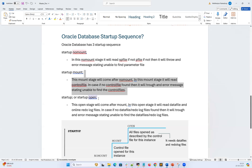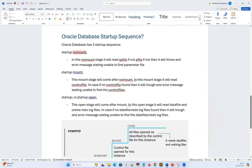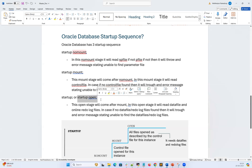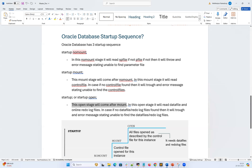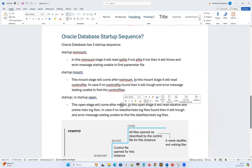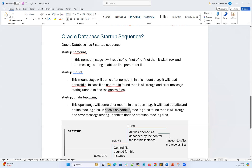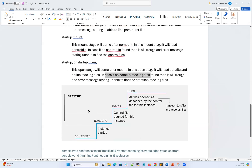After mount state, the database finally goes to open state. You can do just startup or startup open, which takes you to open mode. When you do startup or startup open, it first goes to no mount, then mount, then open. In this open stage, it reads the data files and online redo log files. If no data files or no redo log files are found, it will throw an error stating that no data file or no redo log file was found.